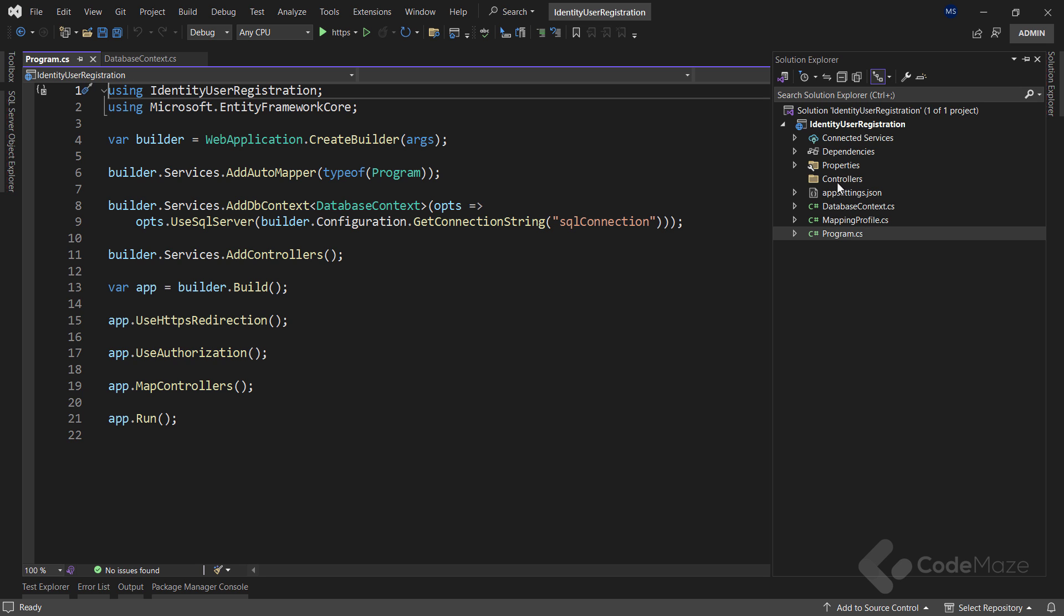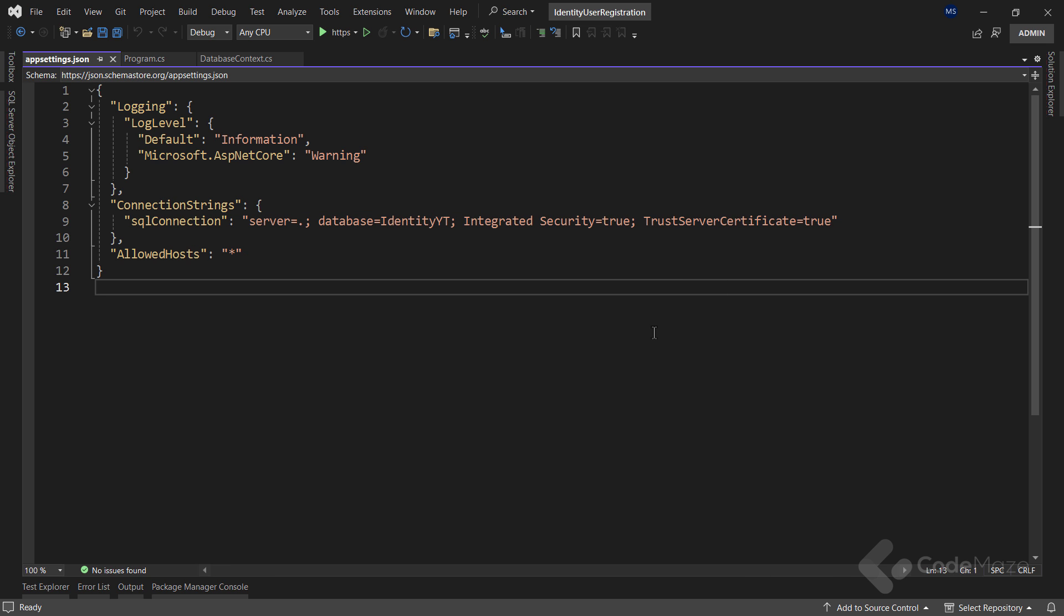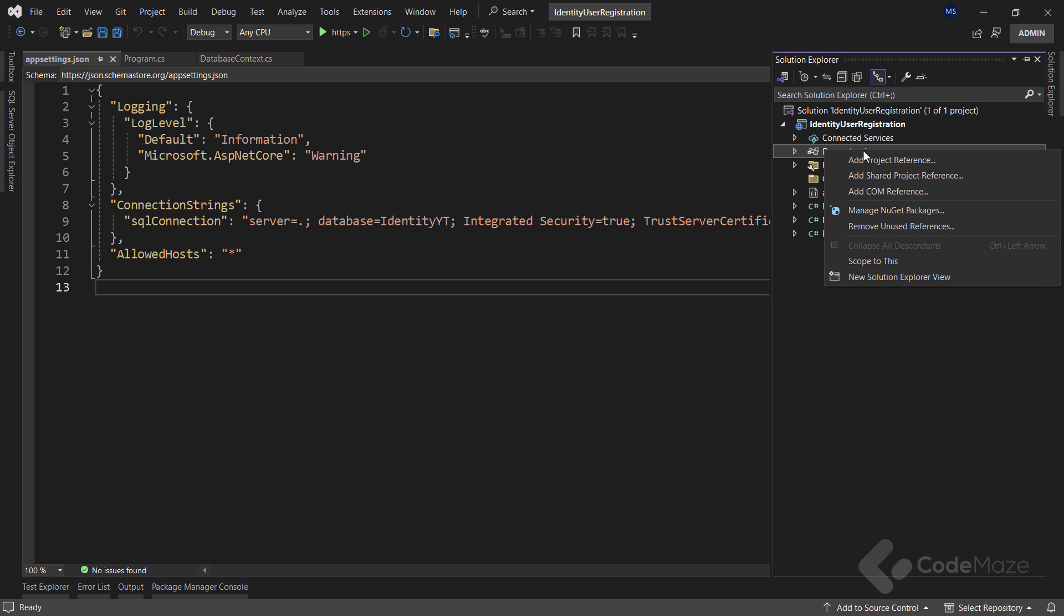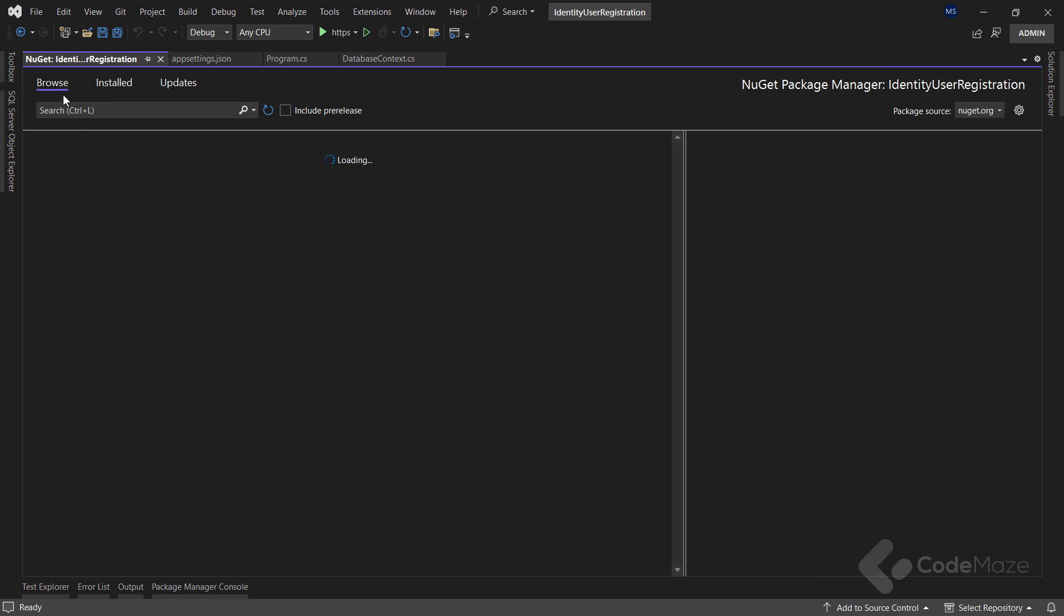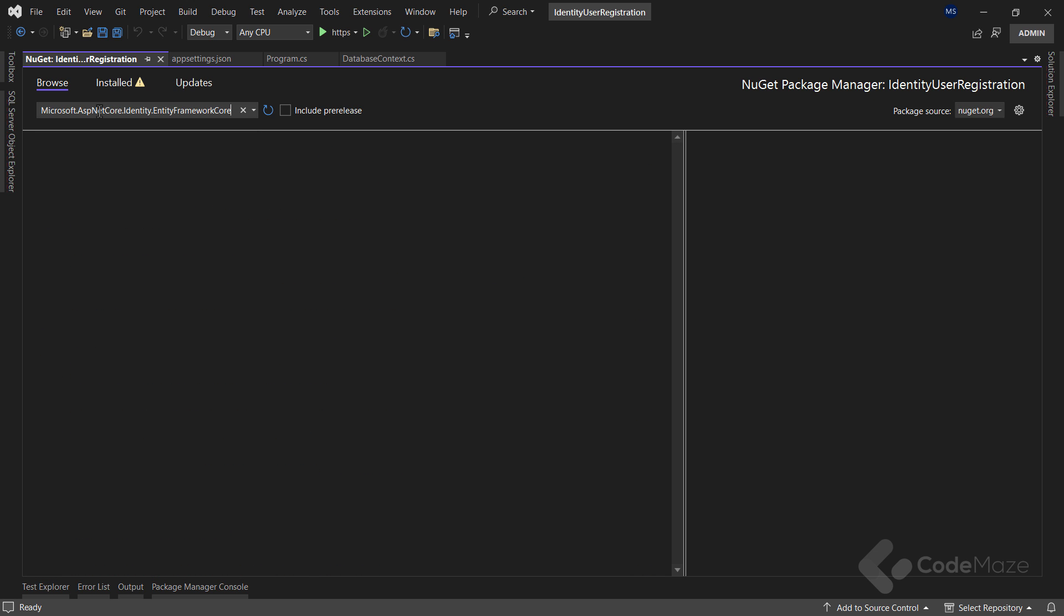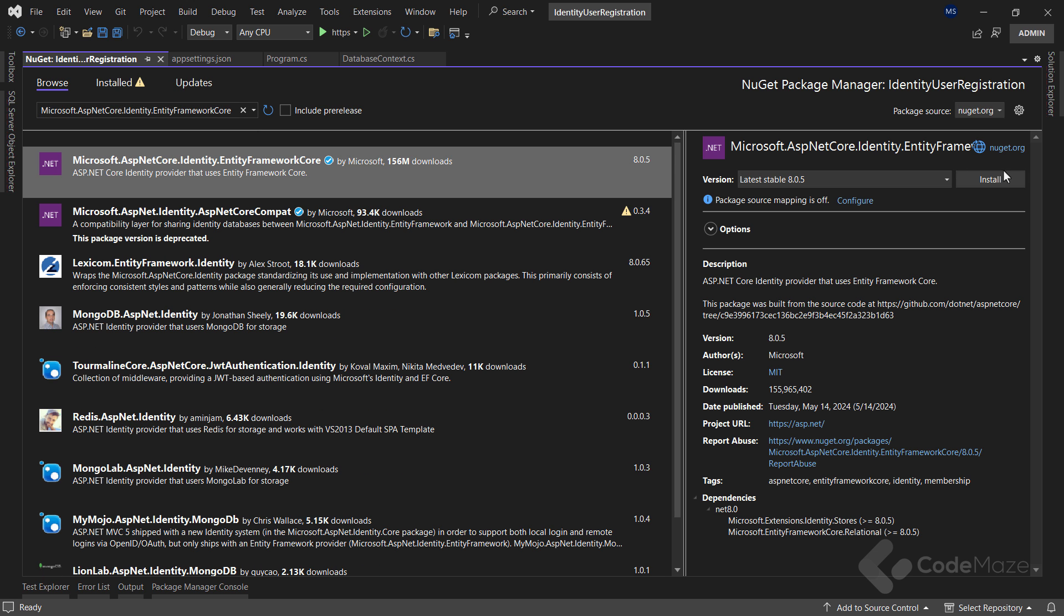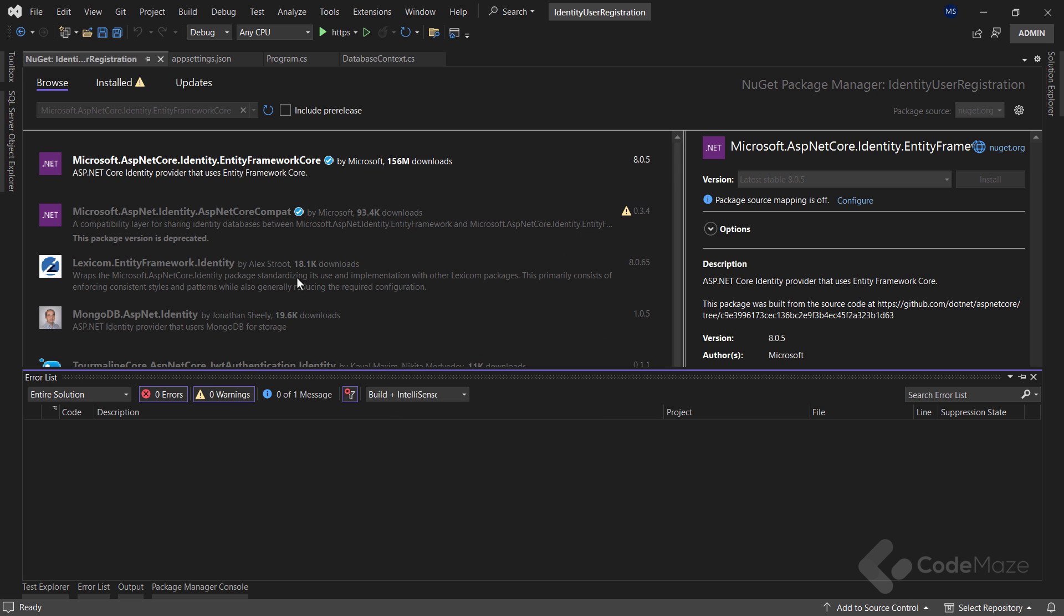Of course, the connection string is also prepared. So that's all regarding the initial project and I can move on with the implementation. The first thing I have to do to be able to use identity in my web API project is to install the Microsoft ASP.NET Core identity entity framework core library.